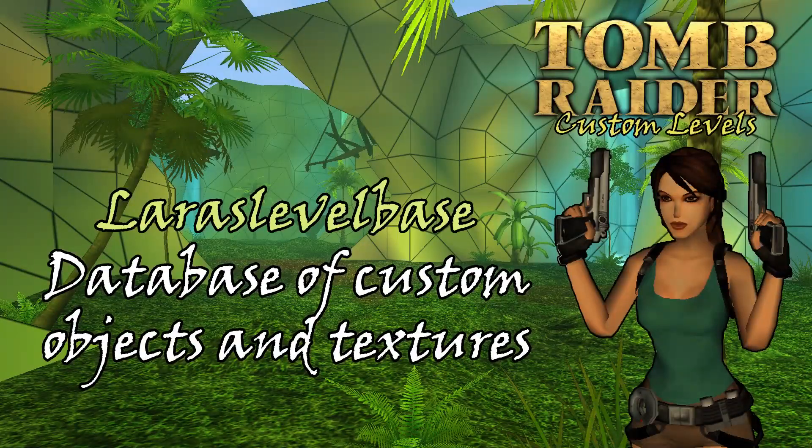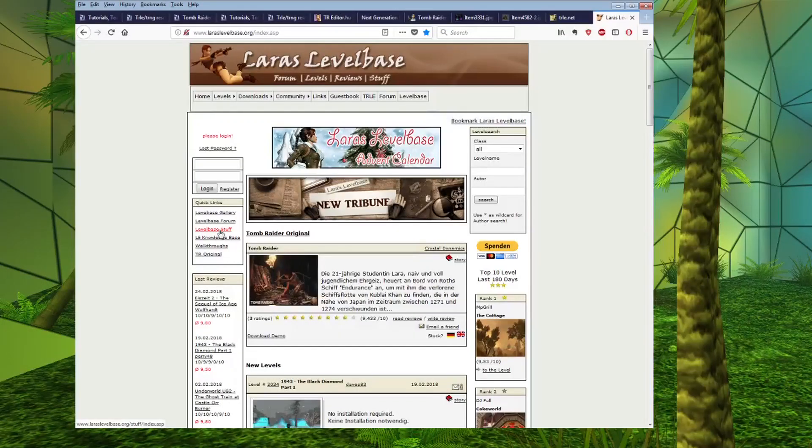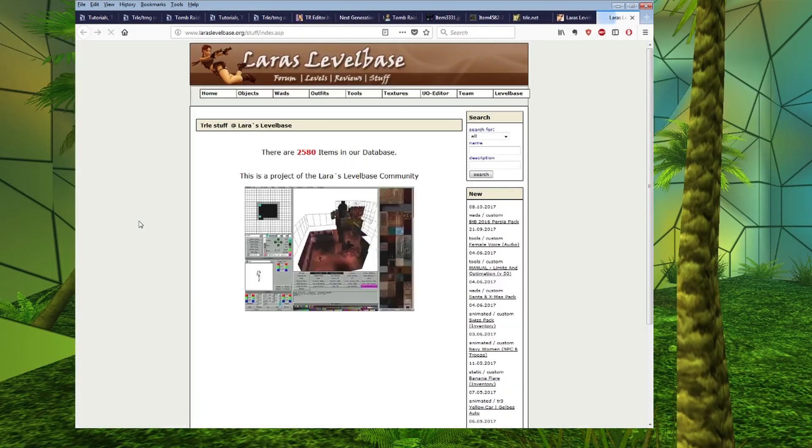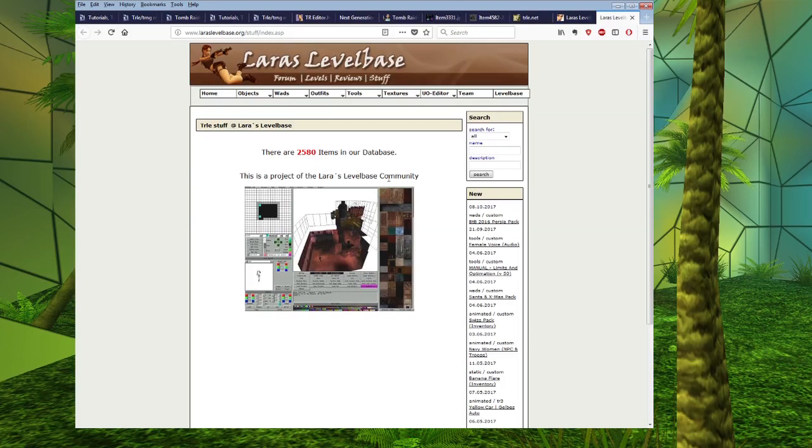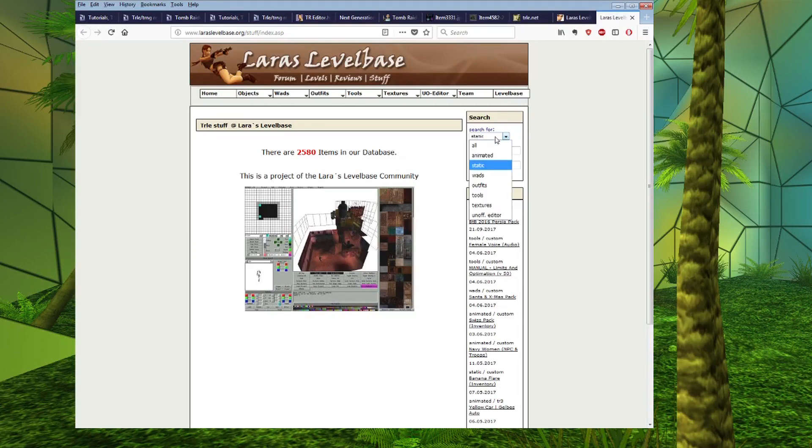Another place you can go to download custom objects is laraslevelbase.org. If you go to level-based stuff here on the left in quick links, this website is another alternative to TRSearch. This is another database holding custom objects and textures. It's not that easy to search but I quite like to just browse.